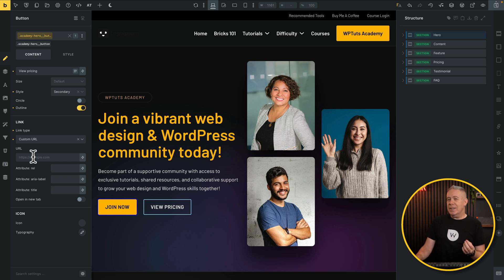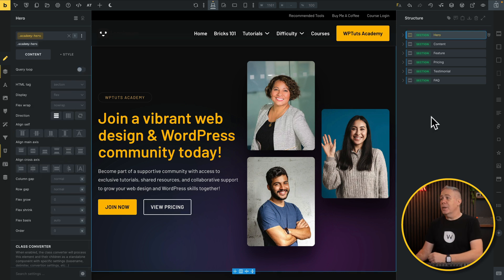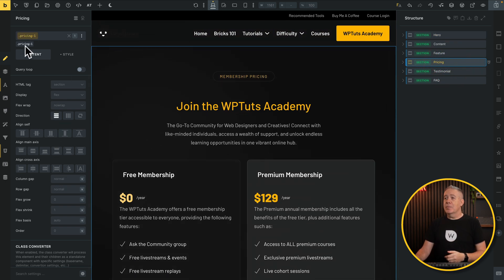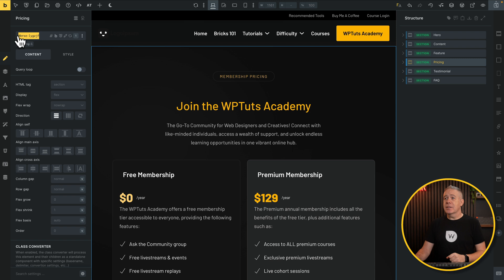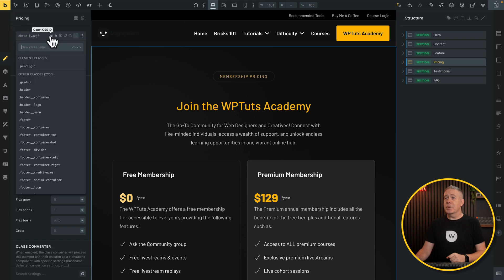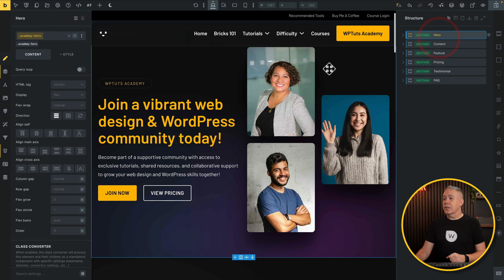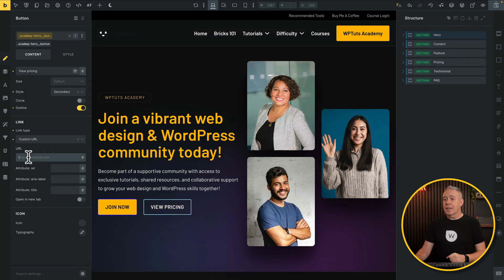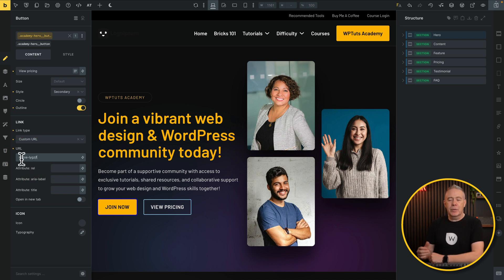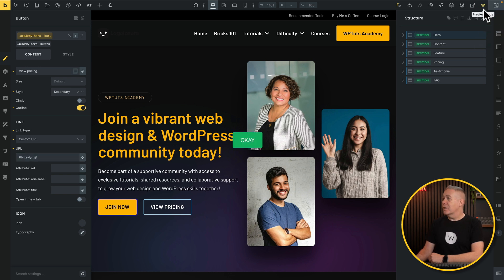This is where it operates slightly differently than what you expect. What we need to do is go to the section we want to jump to — in this example, the pricing section. With that selected, make sure we have no global class selected; just deselect that, and you'll see this gives us the unique ID. All we need to do is copy this — you can use this option, or use 'Copy CSS ID' from here. Now go back to our hero section, choose our button, come over to our link, and simply paste that in. You'll see it puts in the hash symbol and then the relevant CSS ID.